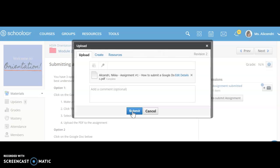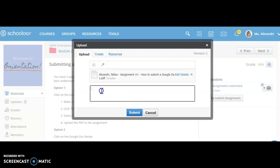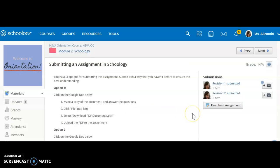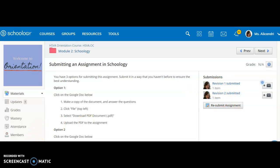I will click Submit. If I wanted to, I could add a comment to my teacher here — for example, if I submitted the wrong assignment accidentally, I could leave a note. But there's no need since I have my name on the assignment, so I'll just submit it. I can now see both of my items have been submitted.